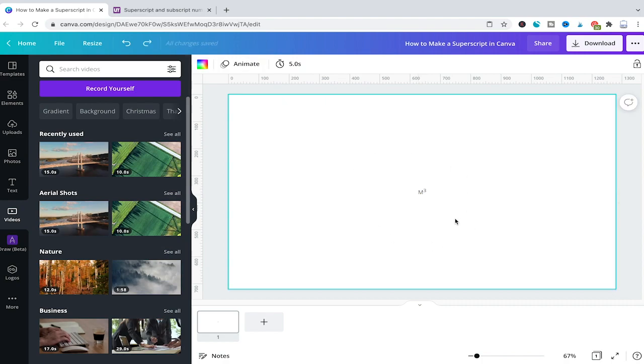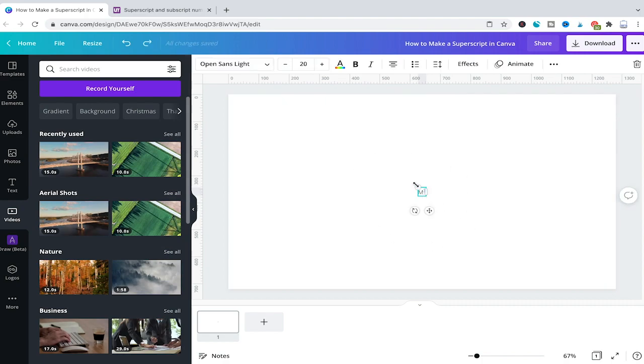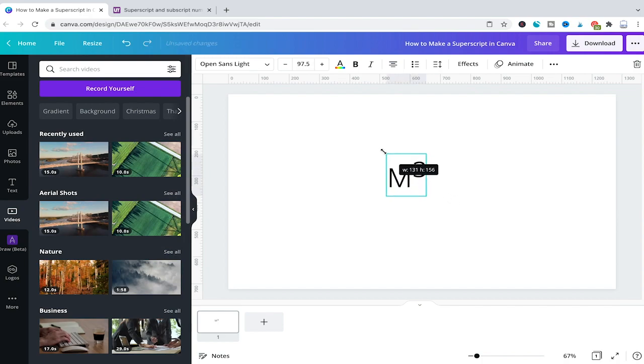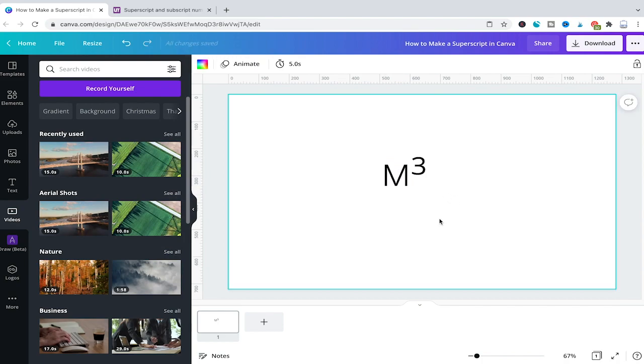To make this a little bit bigger simply click on it and then drag here on the edge. And as you can see we have a lovely superscript now in our Canva project.